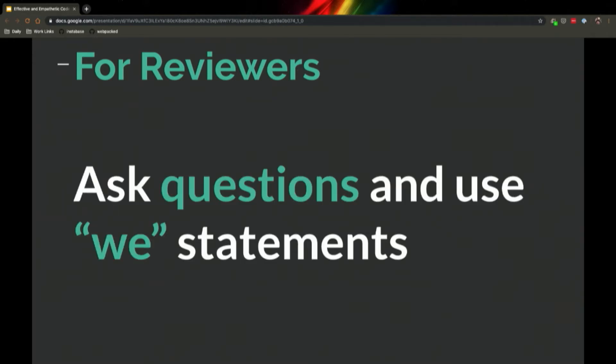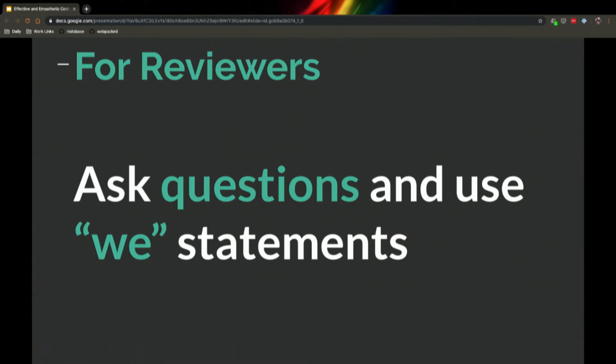As you're going through code, ask questions and use we statements. Remember, we're all approaching this from a place that the author has all the context and they have thought of the possible edge cases. Perhaps they didn't, but still, frame things like, 'for my own knowledge, why did you do this?' instead of 'you should have done something else.' Maybe they should have, but it's your job as the reviewer to help lead the authors to a certain place, not to dictate it for them.